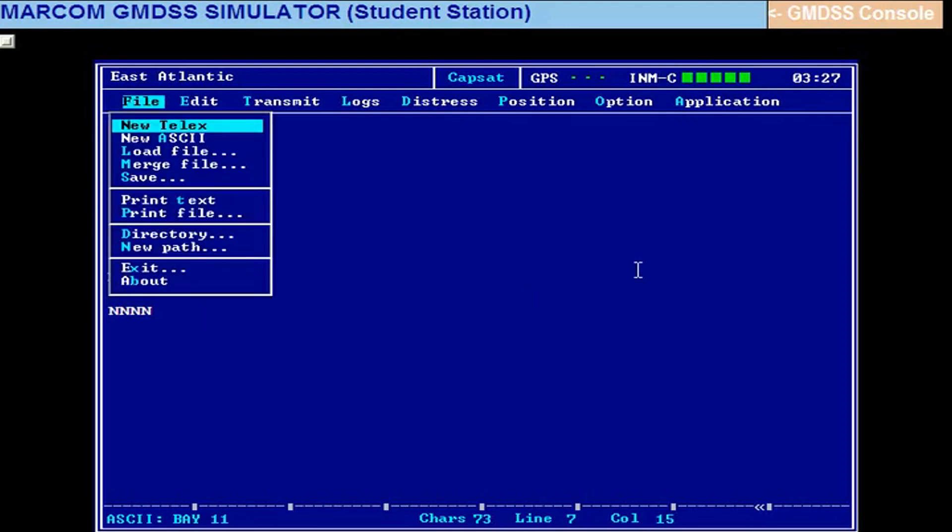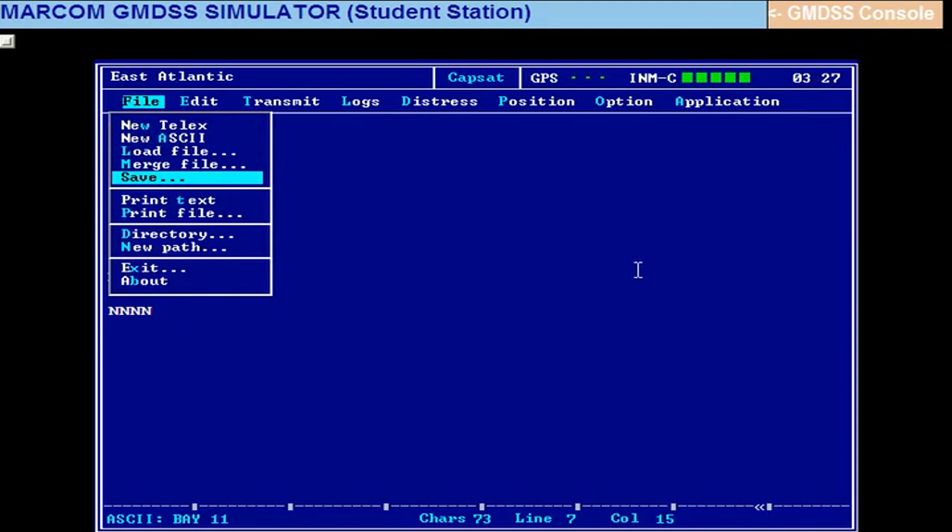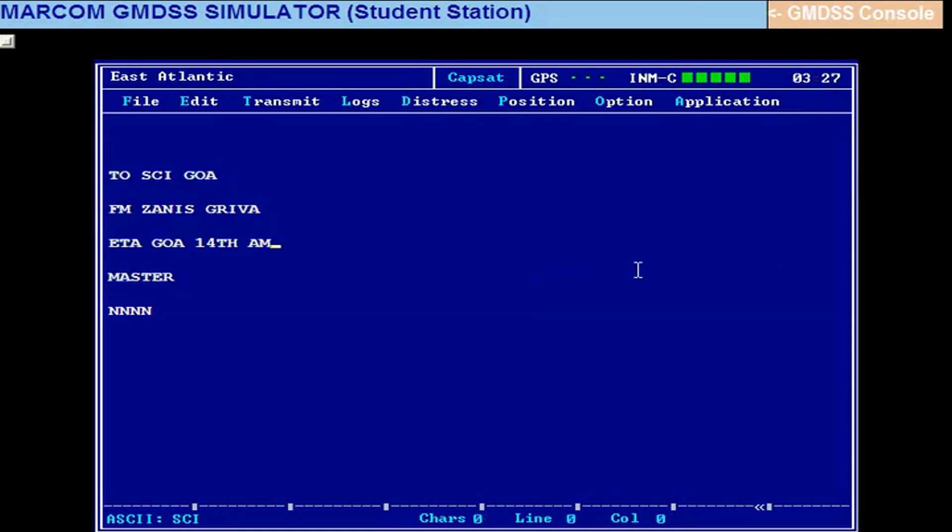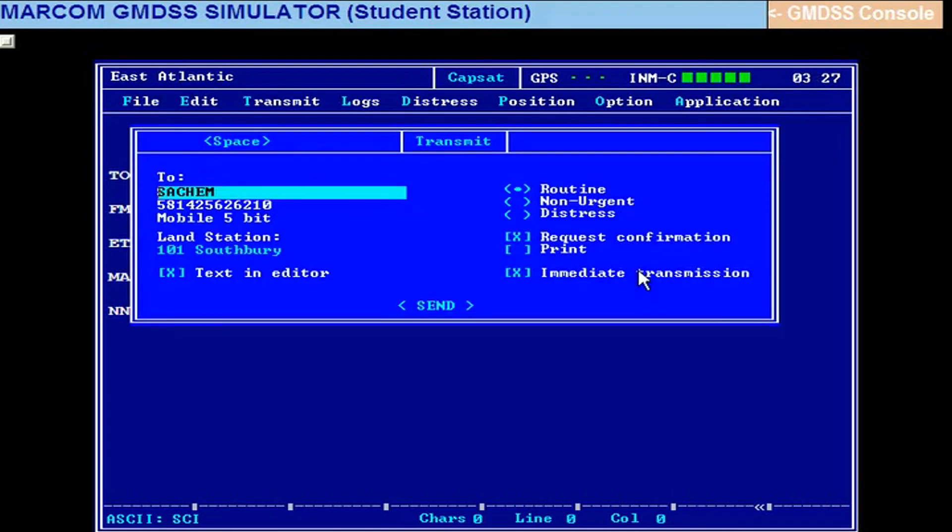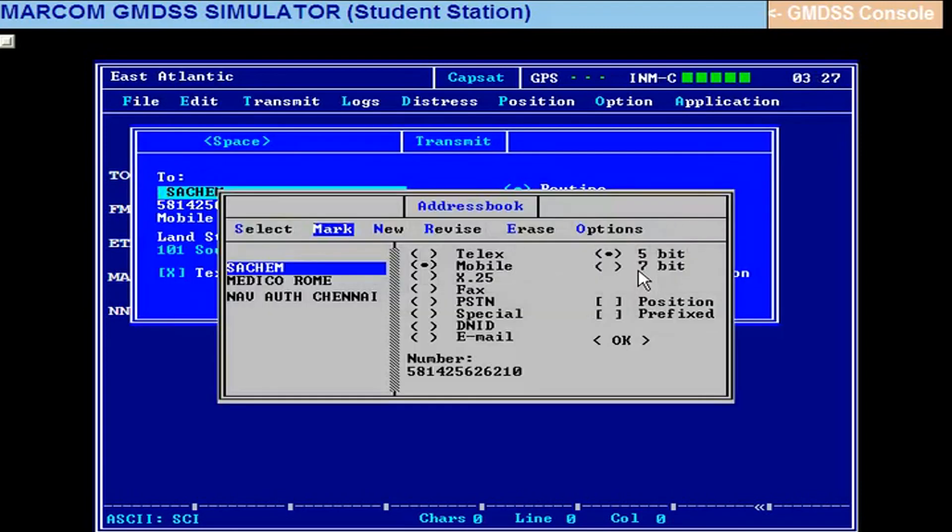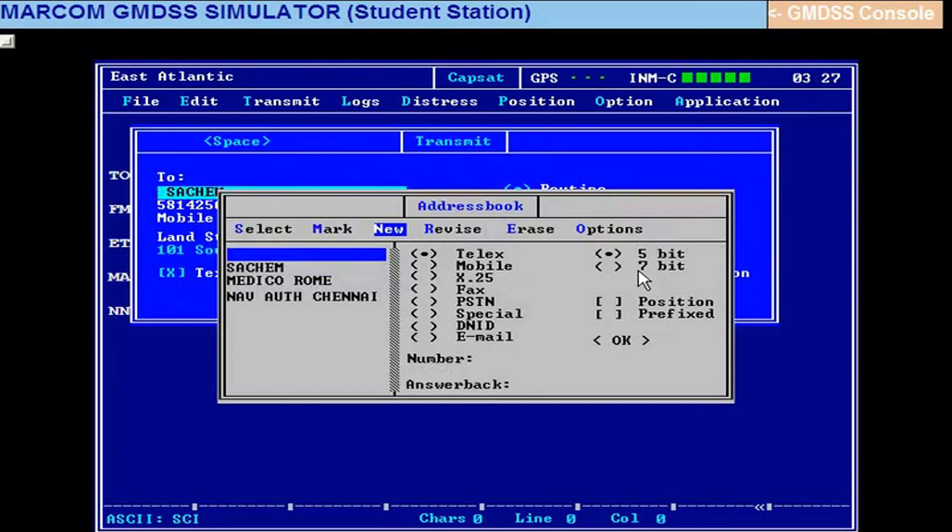Alt F, come down to save, give SCI Goa file name, enter. Go to Alt T, transmit menu, space bar, new telex. Give the address: SCI Goa. Then come this side, come down to the number. Take the ship particulars, shore copy to shore.